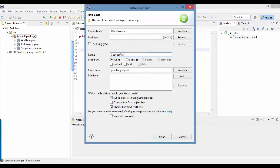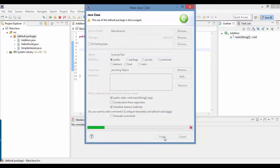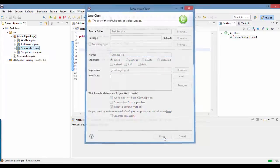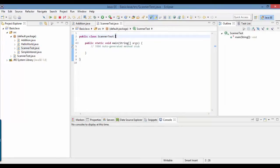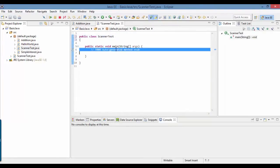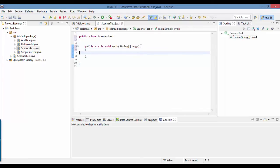It also has a main method. We go ahead and click Finish. Now we want input from the keyboard, so we will go ahead and create a Scanner object.